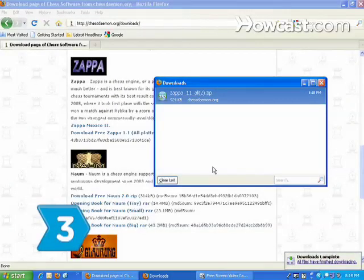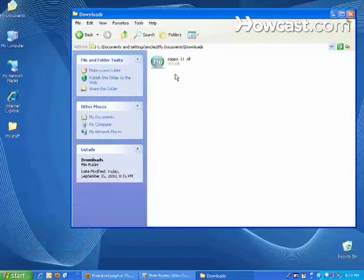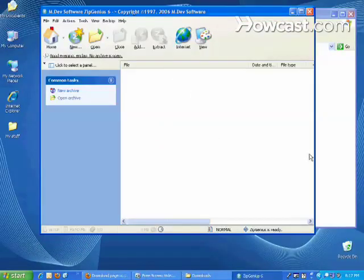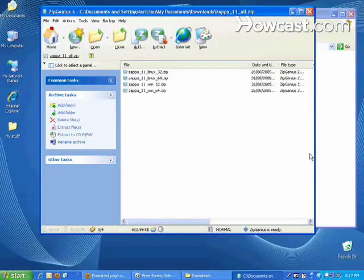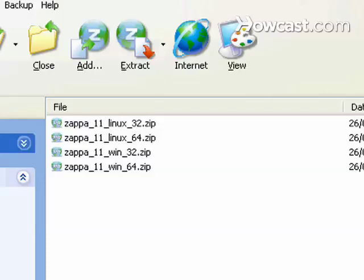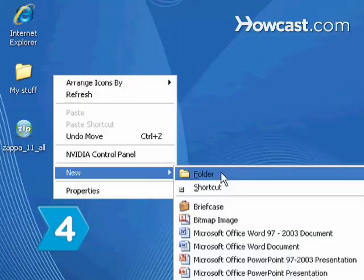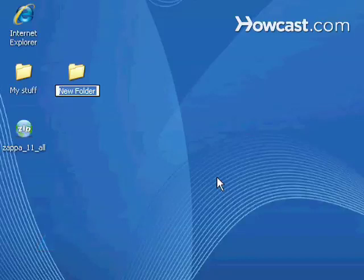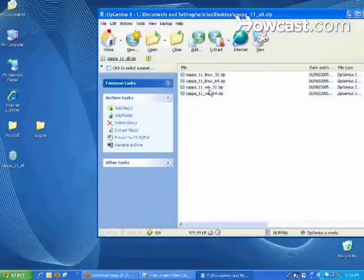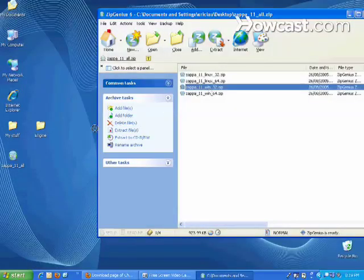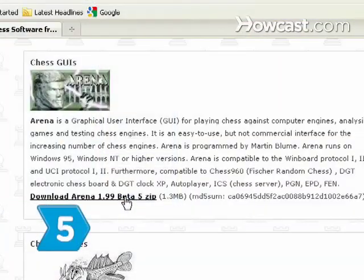Step 3: Download Zappa. You will see an archive file containing four versions of the Zappa engine. Save the archive to your computer desktop. Step 4: Open a folder on your computer that will be the designated location for the engine. Drag one of the engines from the archive to the opened folder.